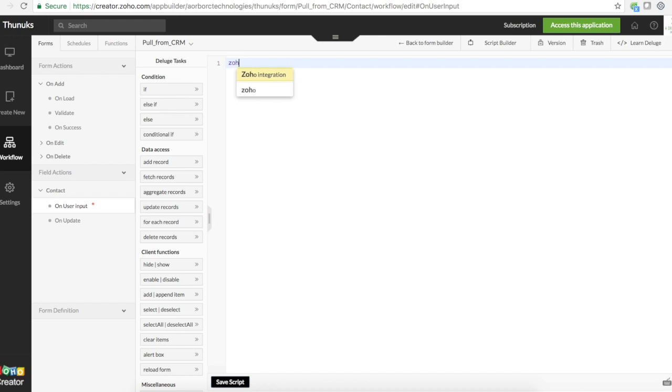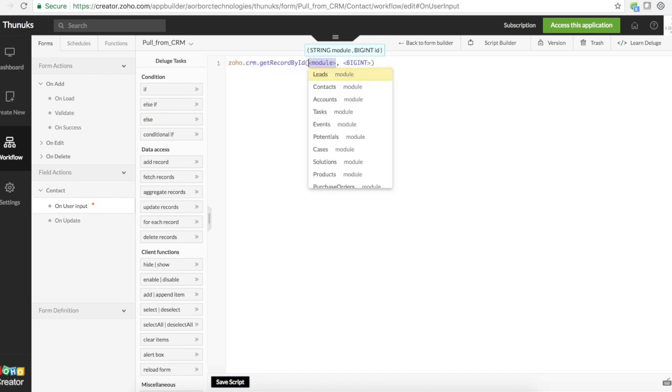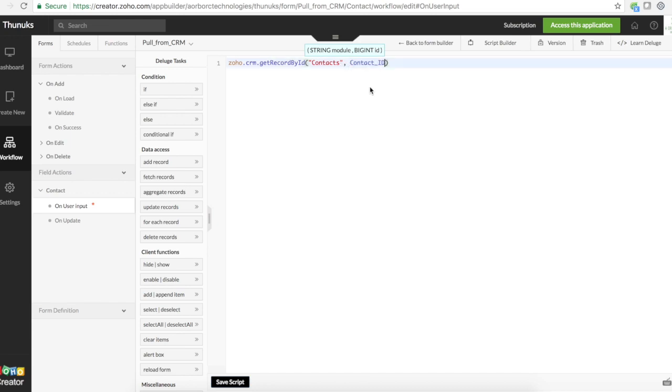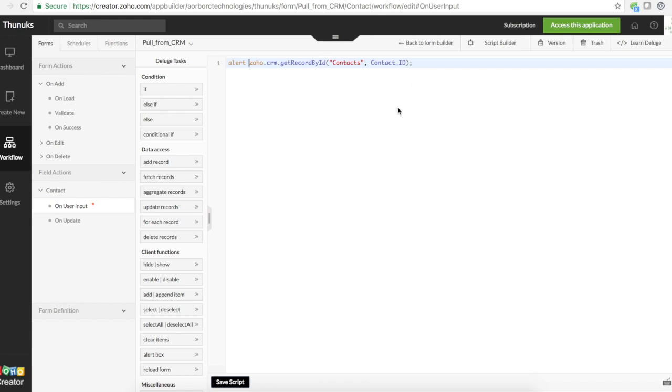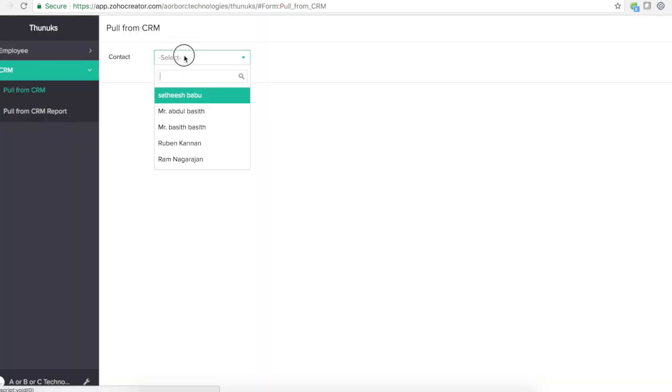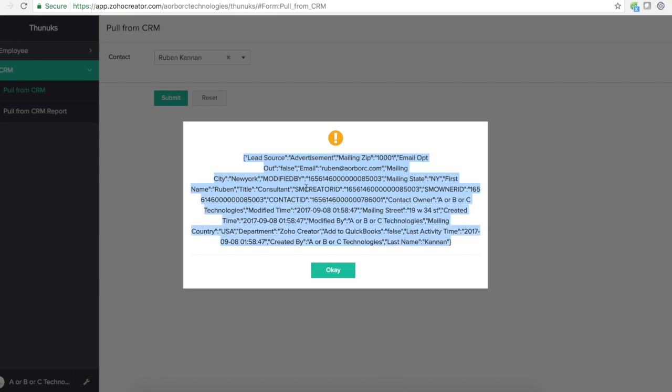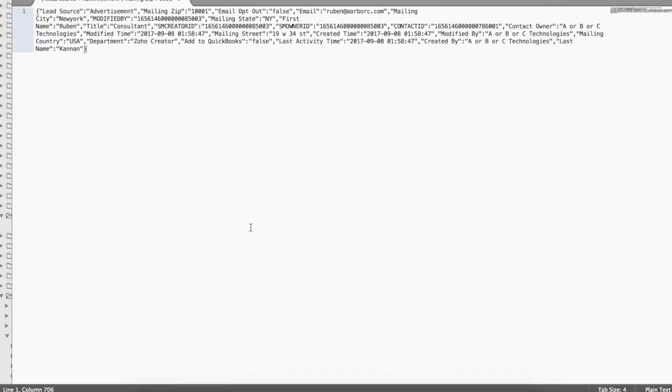Now we'll use zoho.crm.getRecordsByID. The module is contacts and we need to pass the begin, that is contact ID. So it can pull all the data from the Zoho CRM. Remember, this is the Zoho CRM contacts ID. So we picked that. This is the fields or Zoho Creator fields value too. So we will just put an alert for this task.